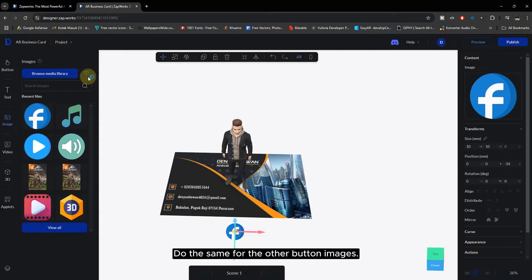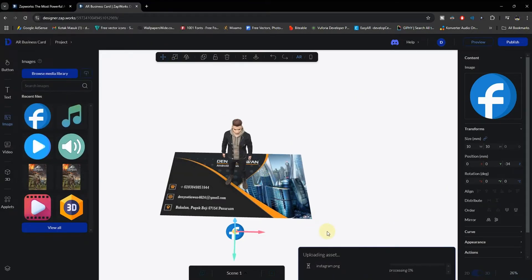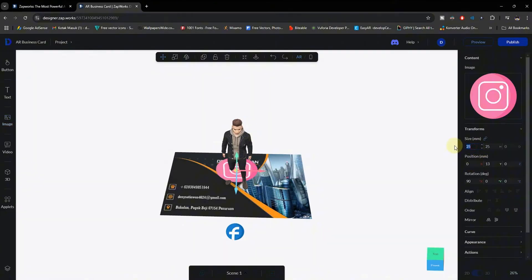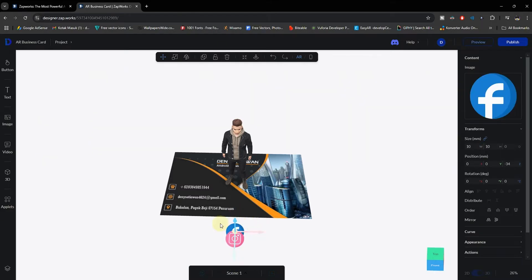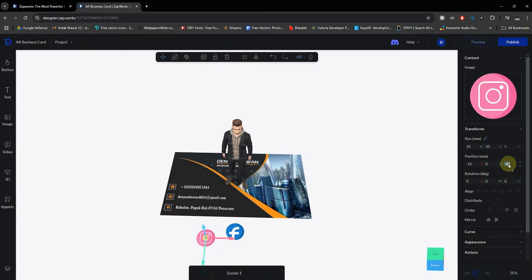Do the same for the other button images.